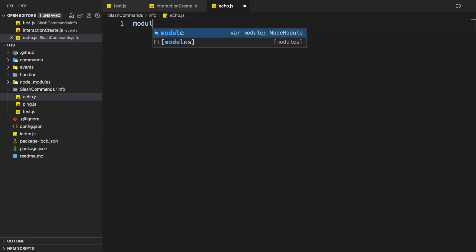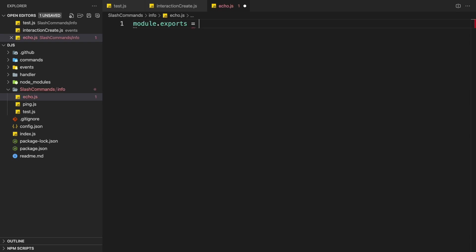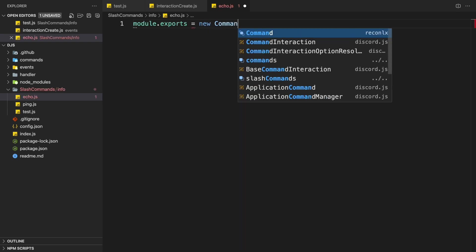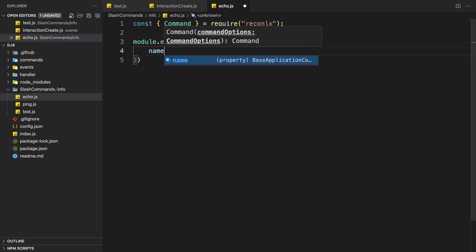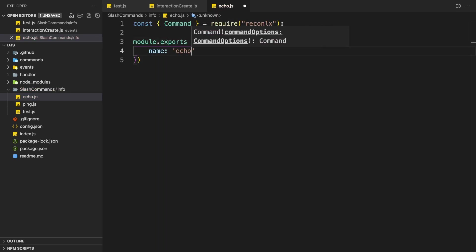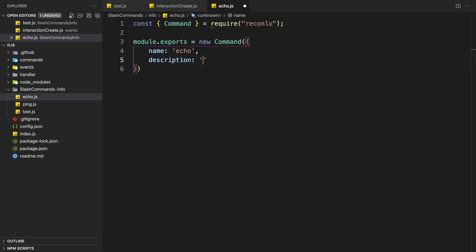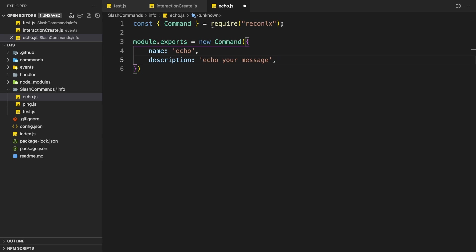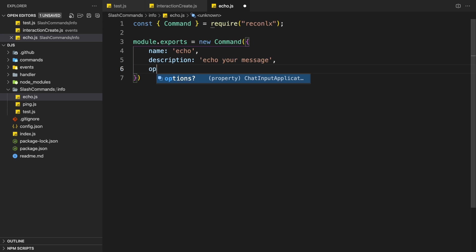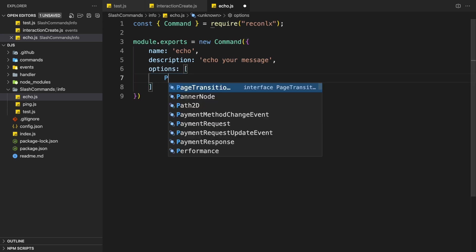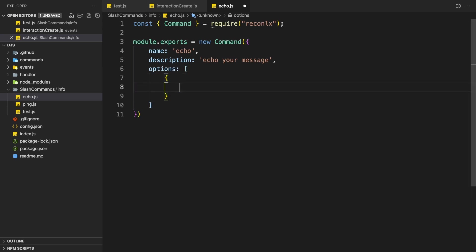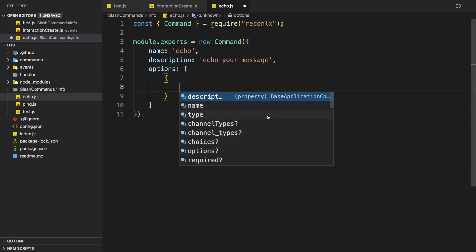Module.exports. New command. Name will be echo. Description will be echo your message. As you see here, it's actually really quick because I have options. Async. Oh, we actually need options. So options.